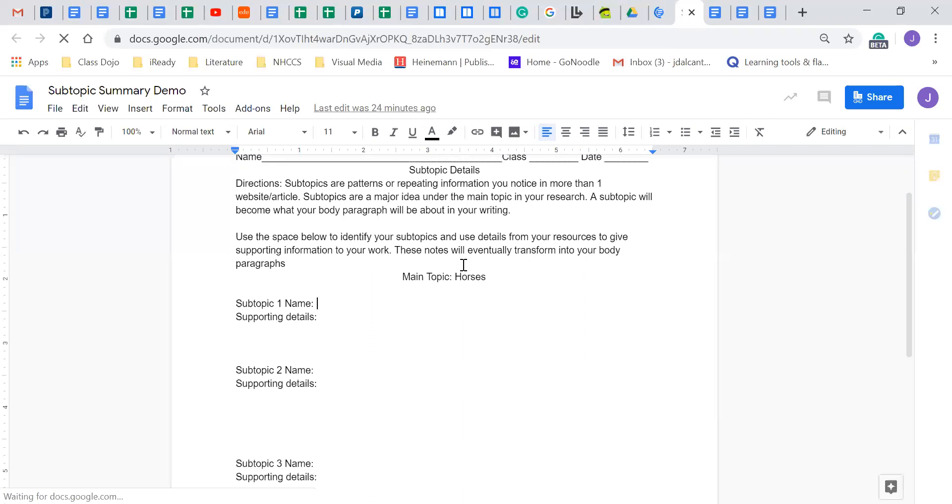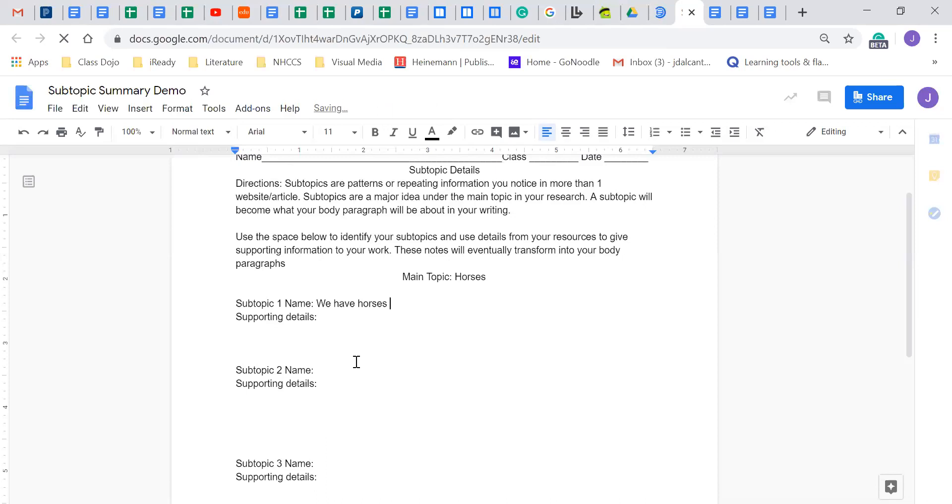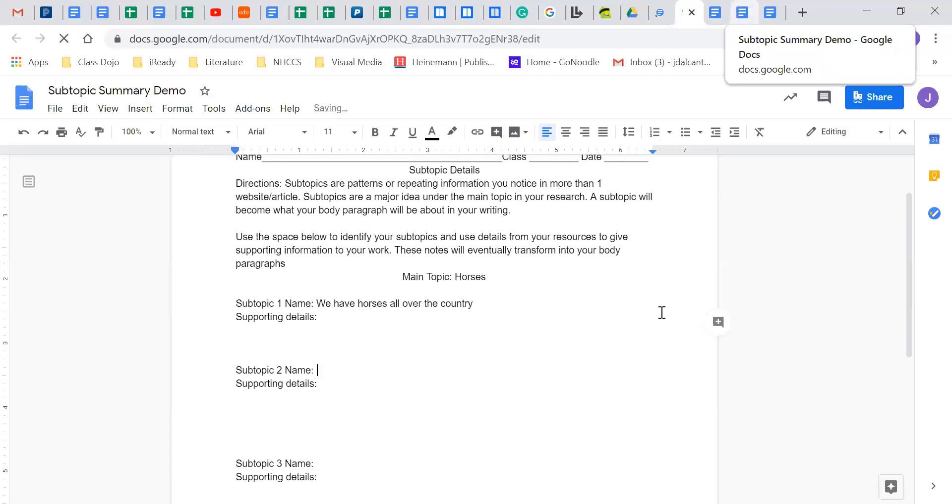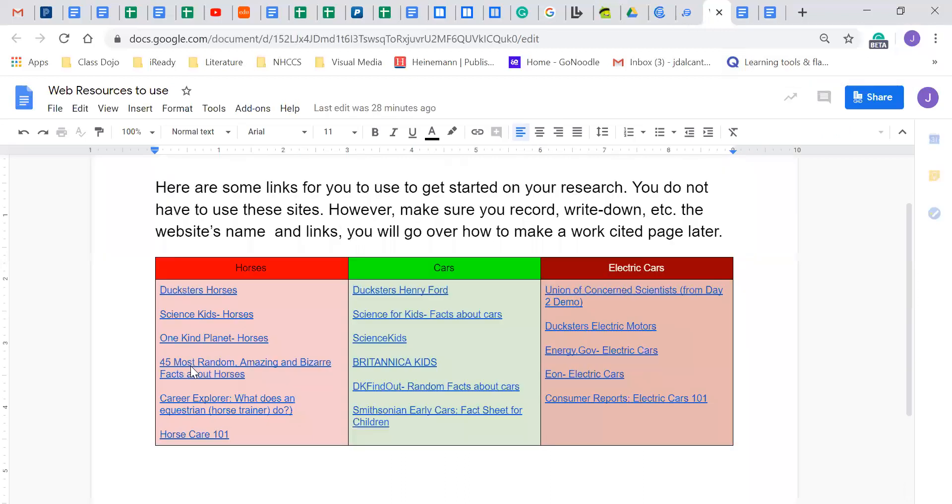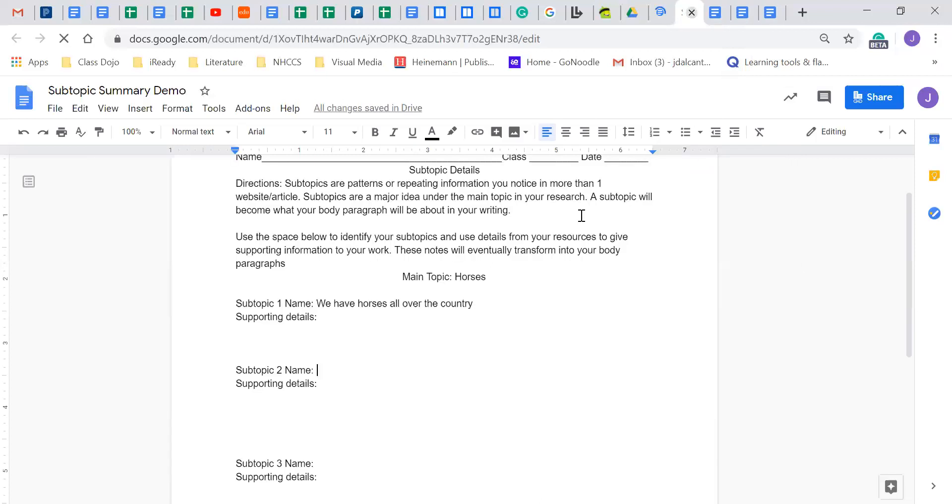So my first subtopic is going to be that horses are all over the country. So I don't know if you guys can hear me type it up. I just type it up. I'm just waiting for this to show up. And then I know it's probably spelled wrong because there's a lag here, but I don't know. All right. My second subtopic - remember, this is repeating information. I went through my resources and I went through these websites and this is repeating information. I kept finding...